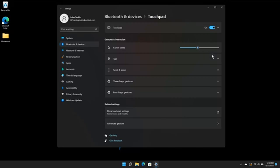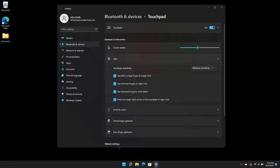Click the arrow on the Taps tile to expand the options. Here, you can adjust the touchpad sensitivity and choose settings on single-click, right-click, and multi-select.